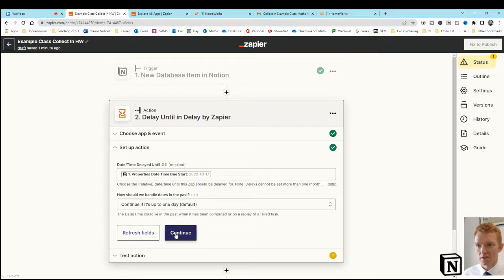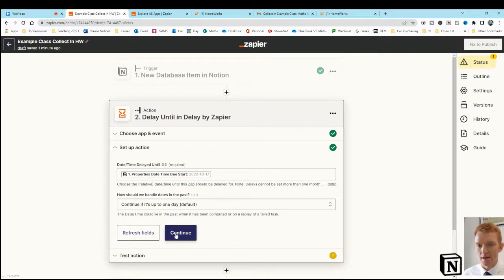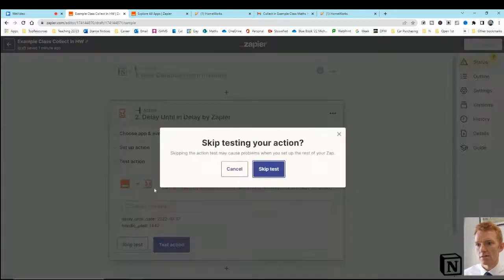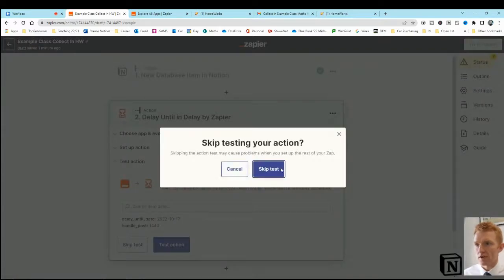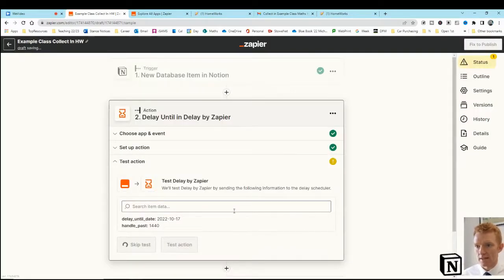Okay, and once that time is met, then the zap would continue working. Okay, so let's skip that test for now, because I've already tested it, it does work.